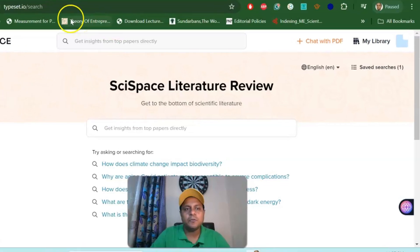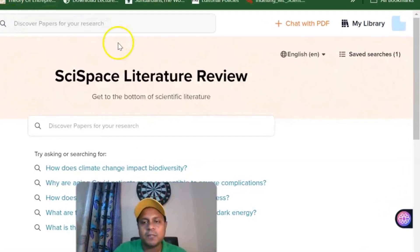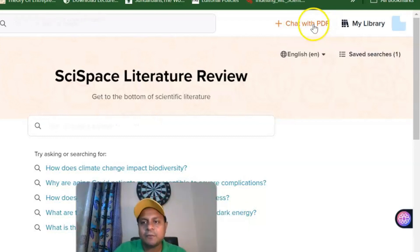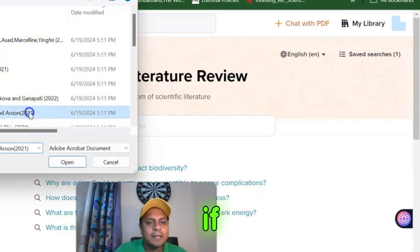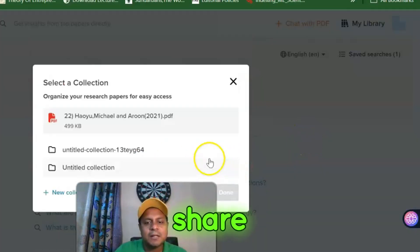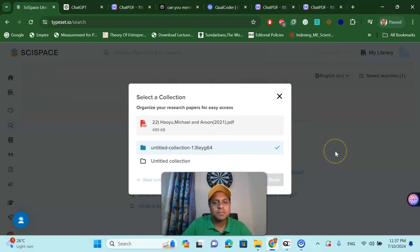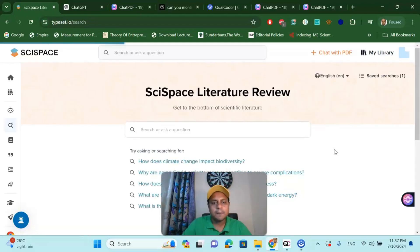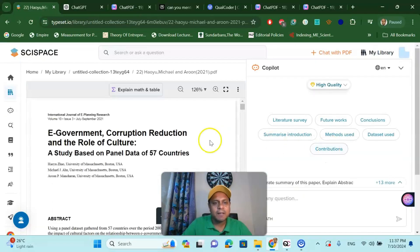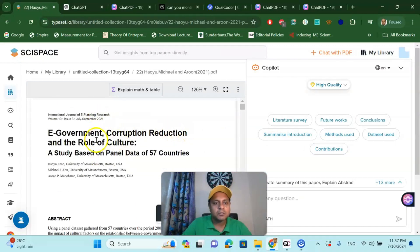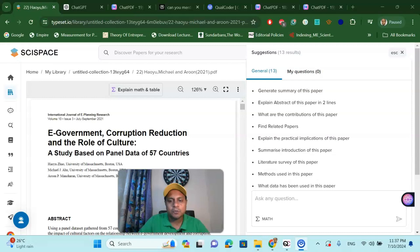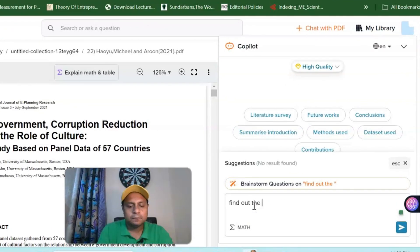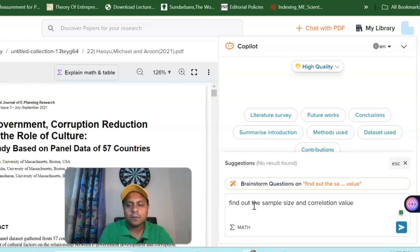If you go to the SciSpace link, which I will of course share with you, you can see Chat with PDF. Click this one. Then again, the same way, if I click this paper it will show me where I am going to copy and store this article. As you can see, my article is here: E-Corruption Reduction and the Role of Countries. Now, here in this box, I am going to ask: find out the sample size and correlation value. That is my question.